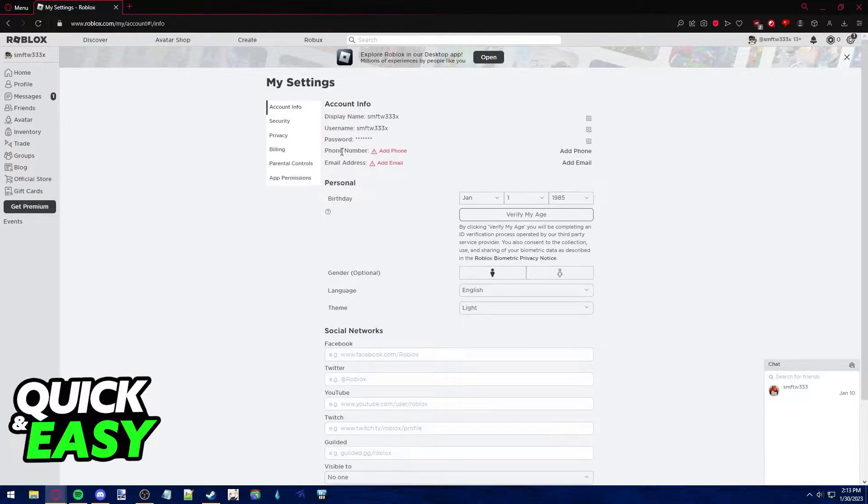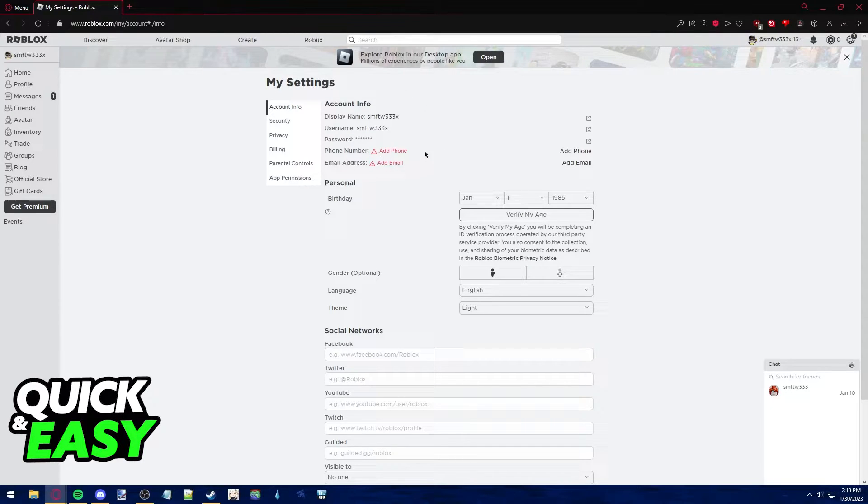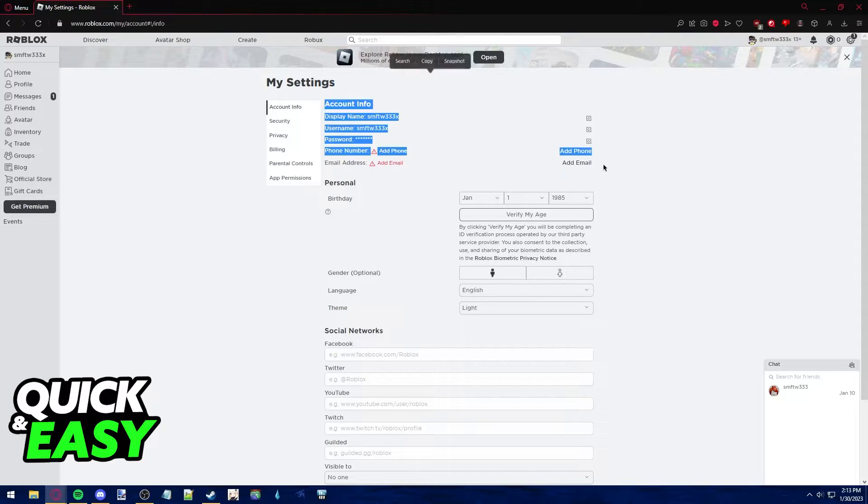In here I can check for my email address. As you can see I don't have an email address linked to this account but if you would have one this is where you would be able to check it.